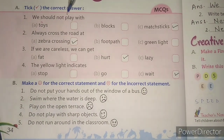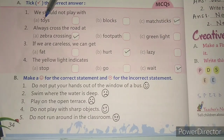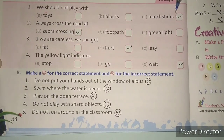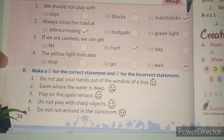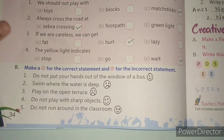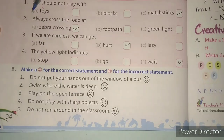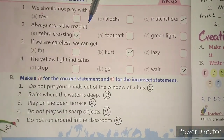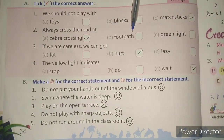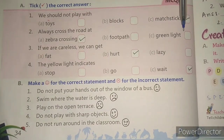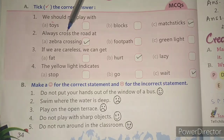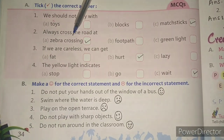Question 1: We should not play with — options are toys, blocks, and matchsticks. The correct answer is matchsticks. We should not play with matchsticks. Question 2: Always cross the road at — options are zebra crossing, footpath, or green light. The correct answer is zebra crossing. Always cross the road at the zebra crossing.